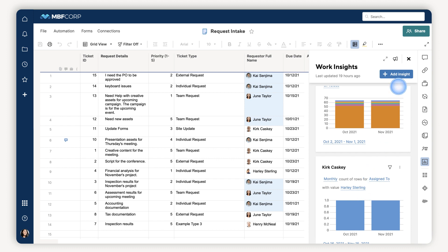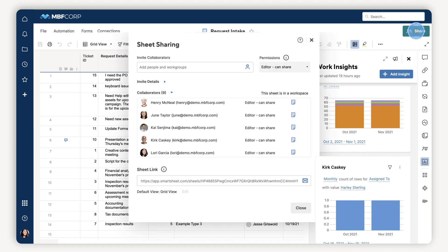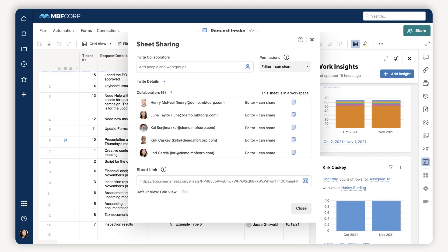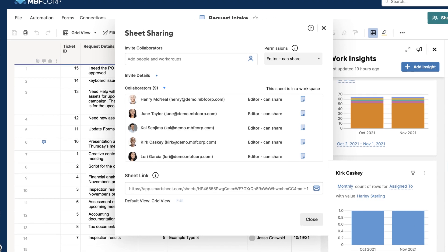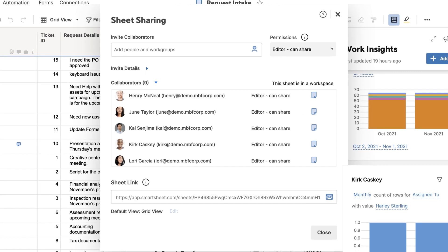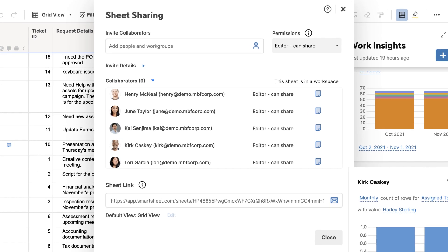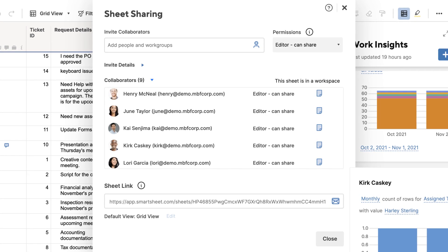The Work Insights you create can be viewed by anyone with editor access on the sheet, making collaboration and visibility into your business processes easier.